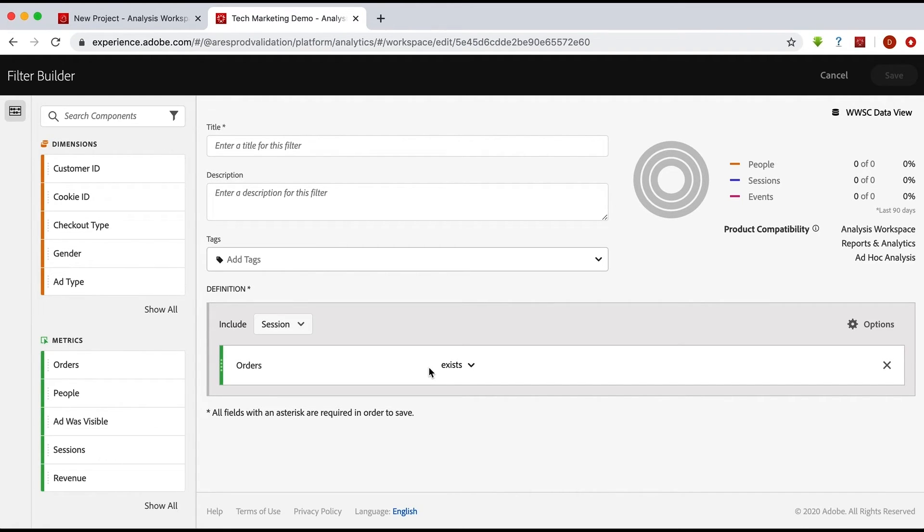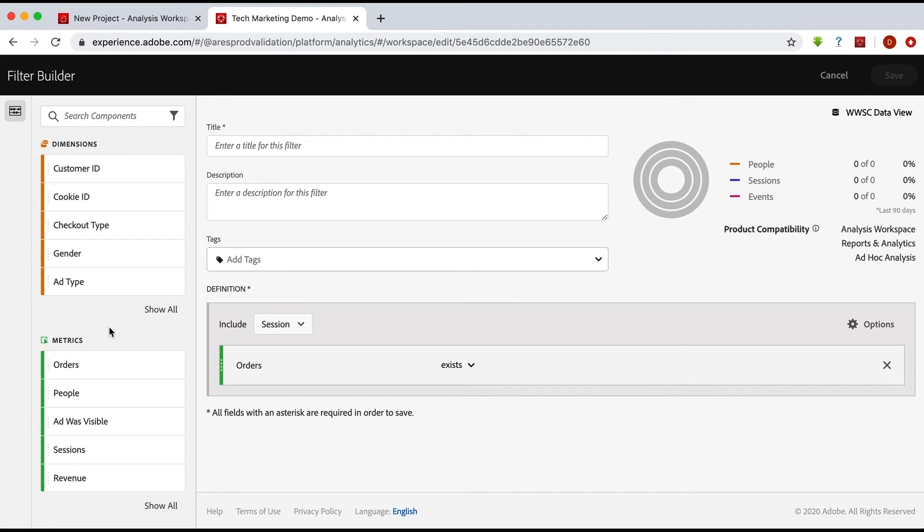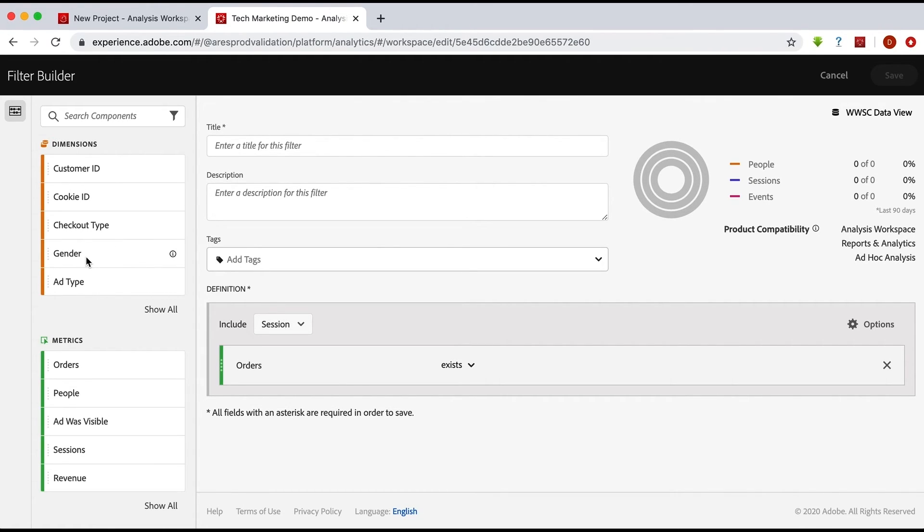So those are really the only things that you'll need to remember. Remember that you will have dimensions and metrics that might come from additional data sets. So if you don't recognize a dimension from your analytics data, it's probably because it's been brought in from one of your other data sets. So in this case, for example, gender might come in from a survey data set or a CRM data set.